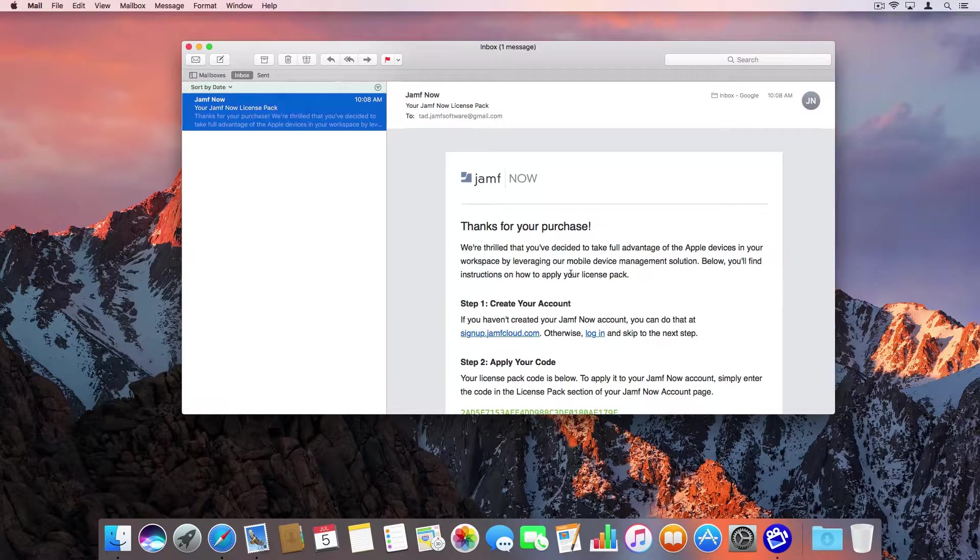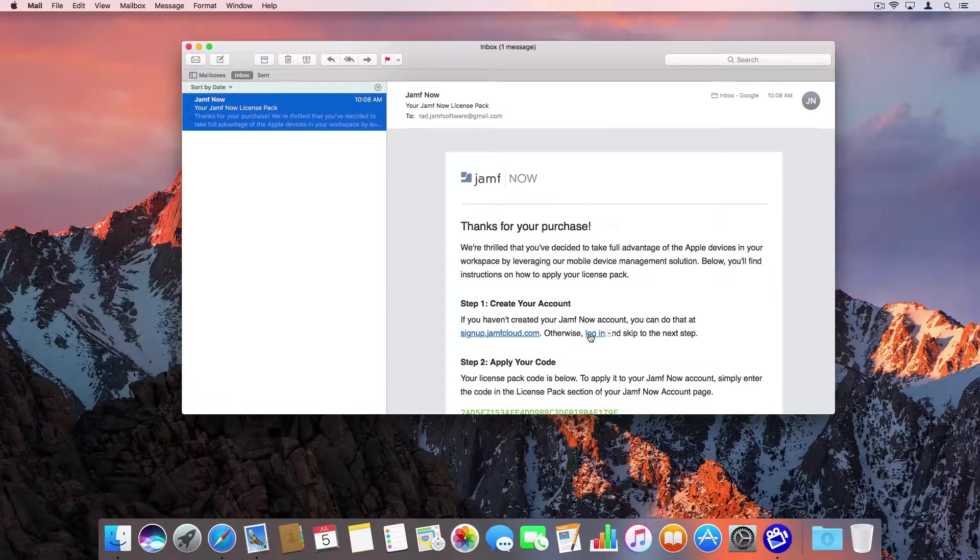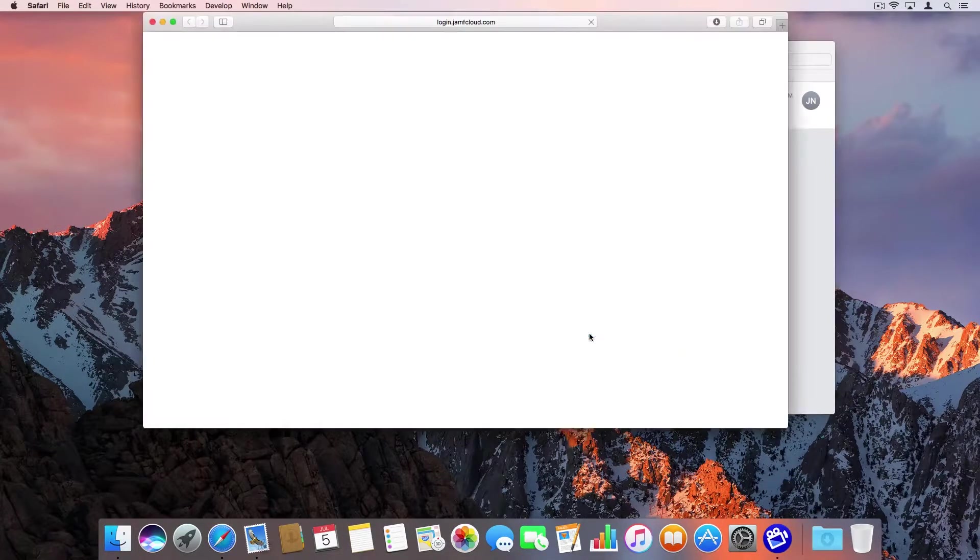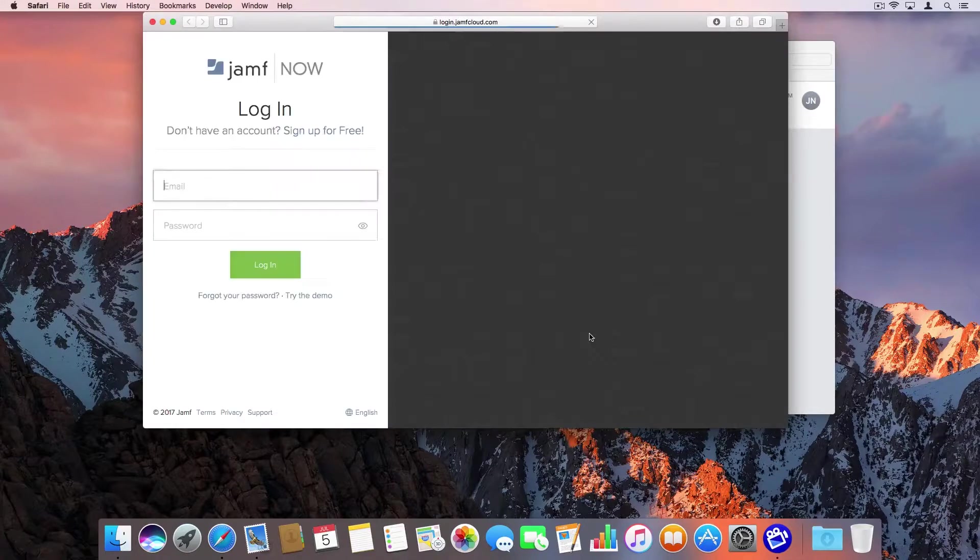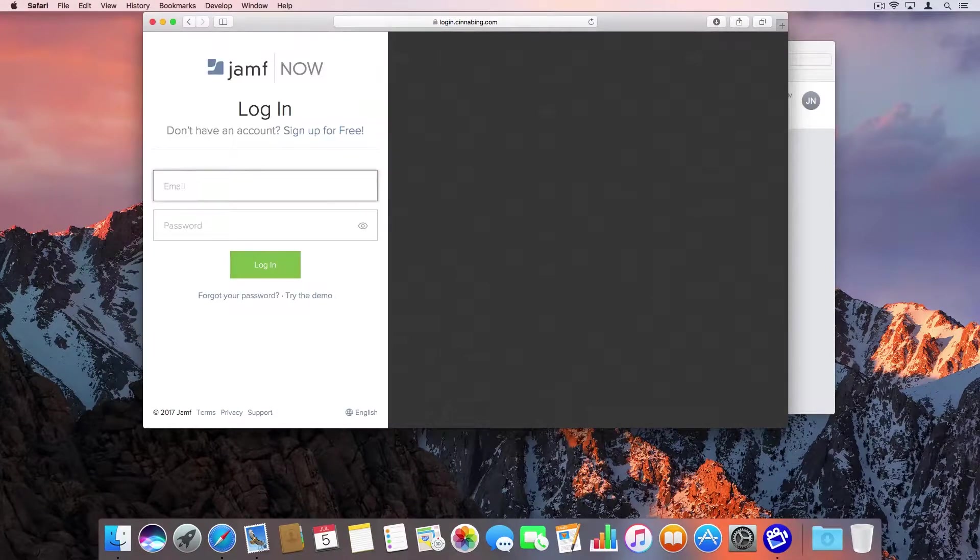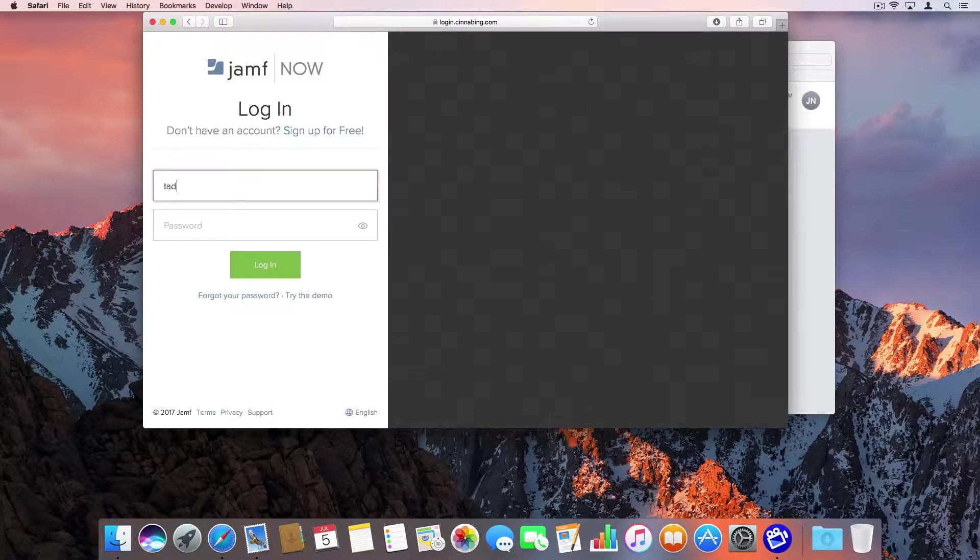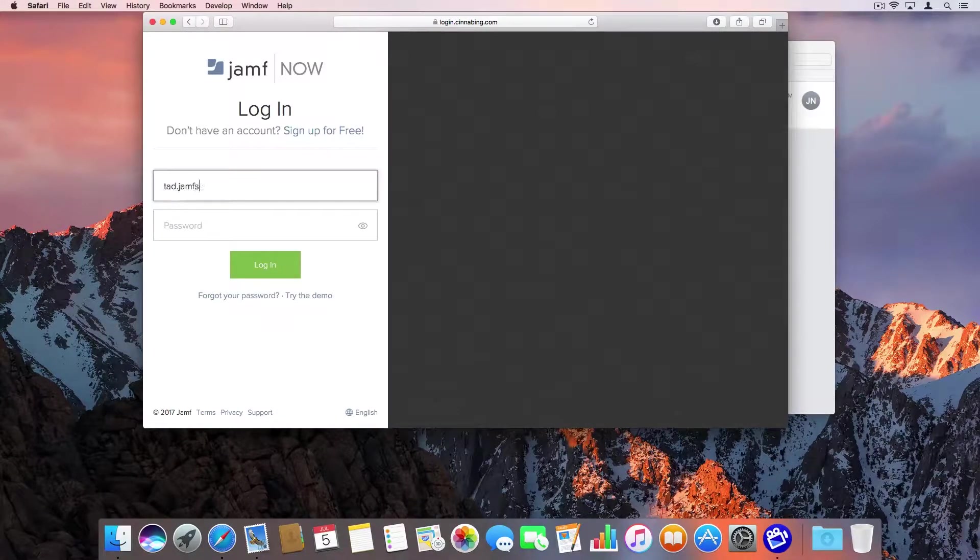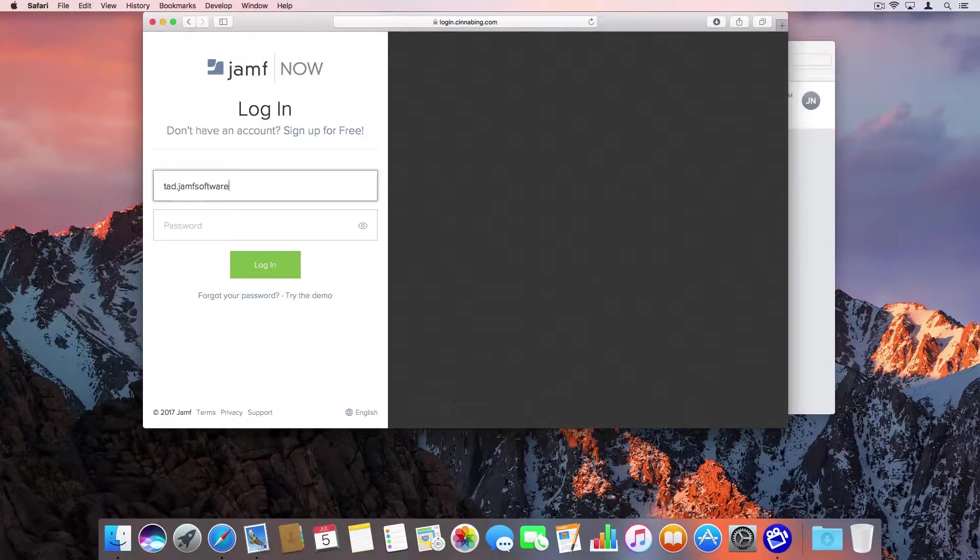If you haven't created your Jamf Now account, pause the video here and do that first. Click the link in the email to log into your Jamf Now account.